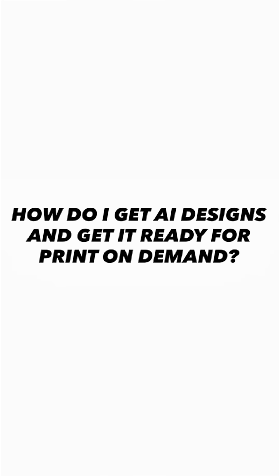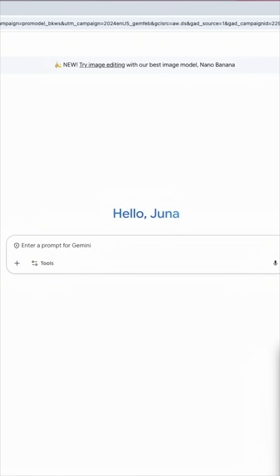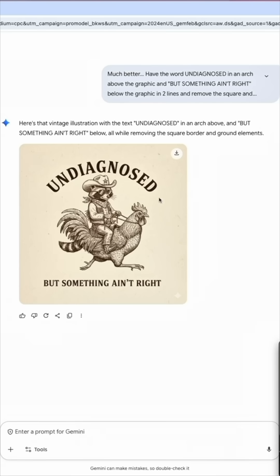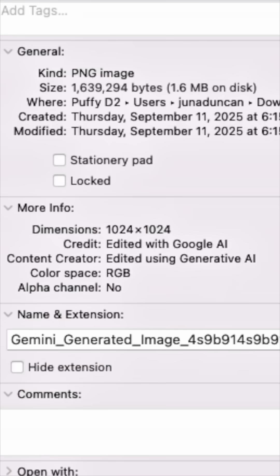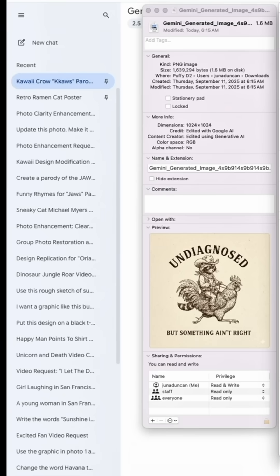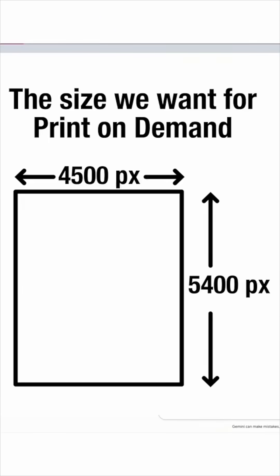I take AI designs and get them ready for print on demand. Here I am on Google Gemini — I just have a raccoon on a chicken and some words like that. I'm going to download this one. You'll notice down here it's 1024 by 1024, which is too small for 4500 by 5400, which is what we're going to need.